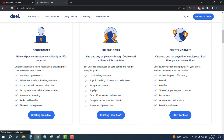The free plan is for direct employees. The contractor plan starts from $49 per month and the EOR employees plan starts from $599 per month.